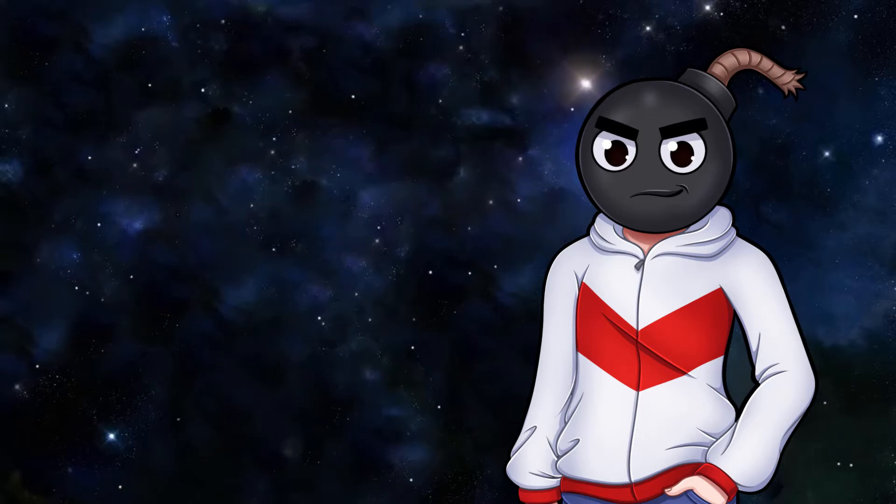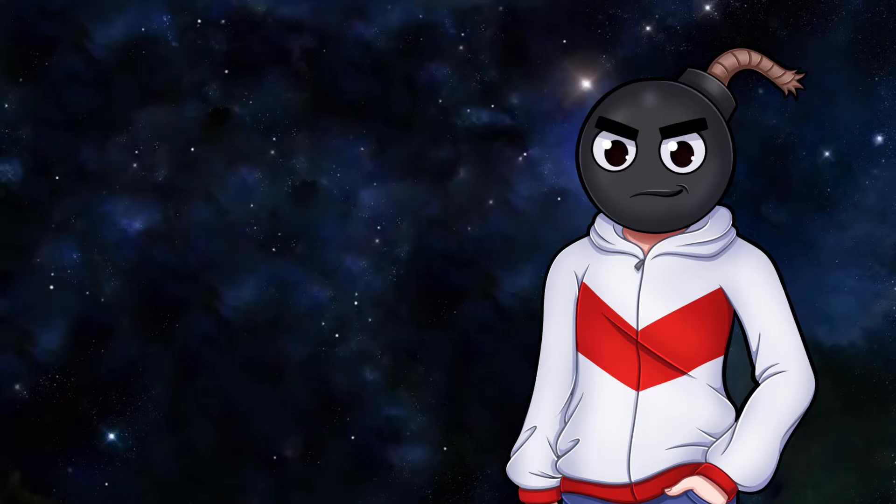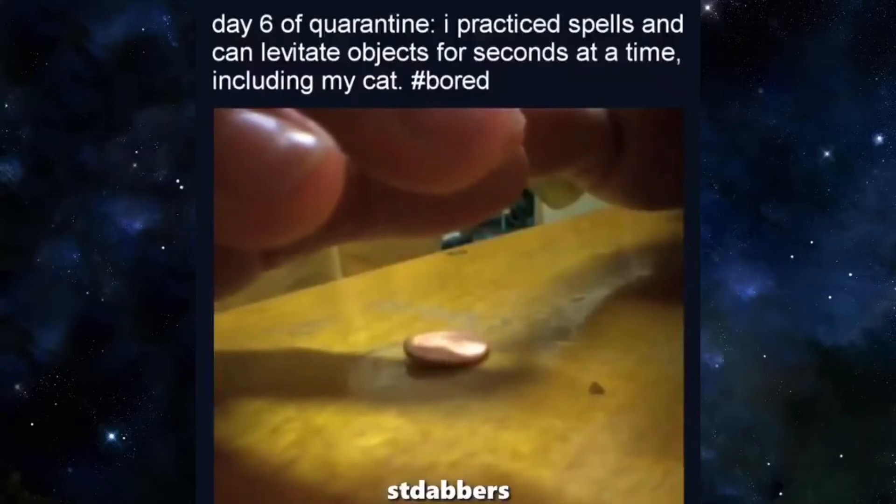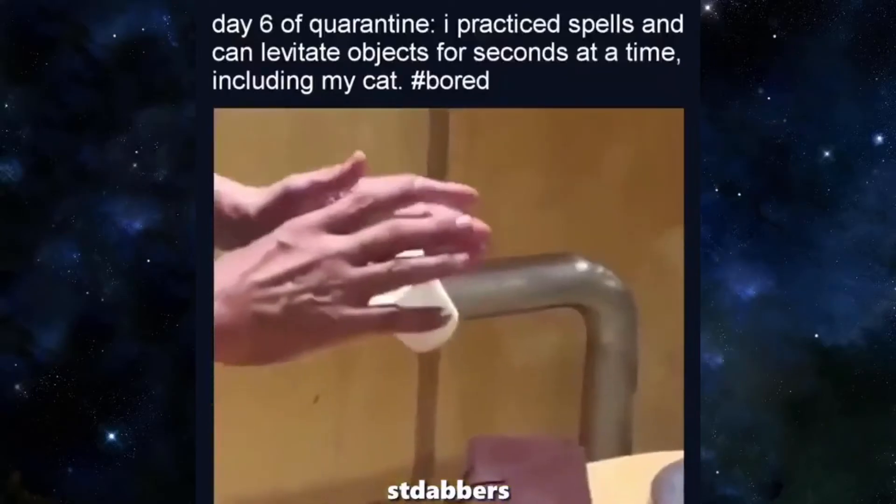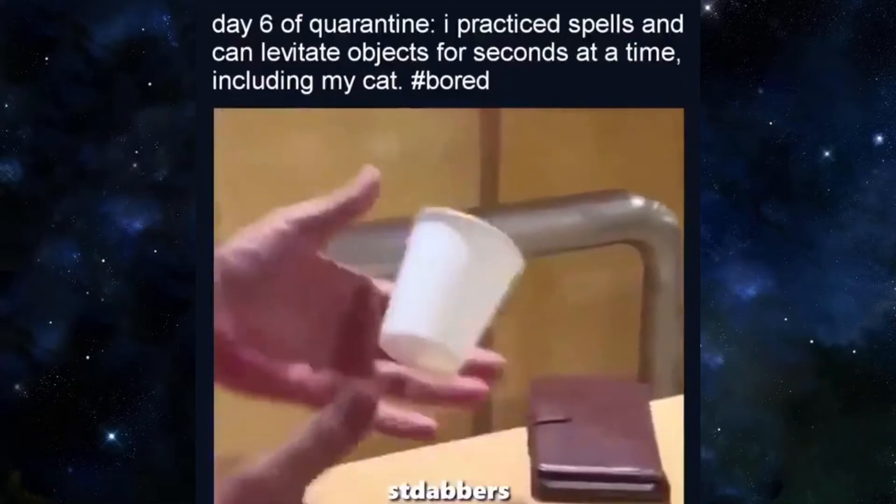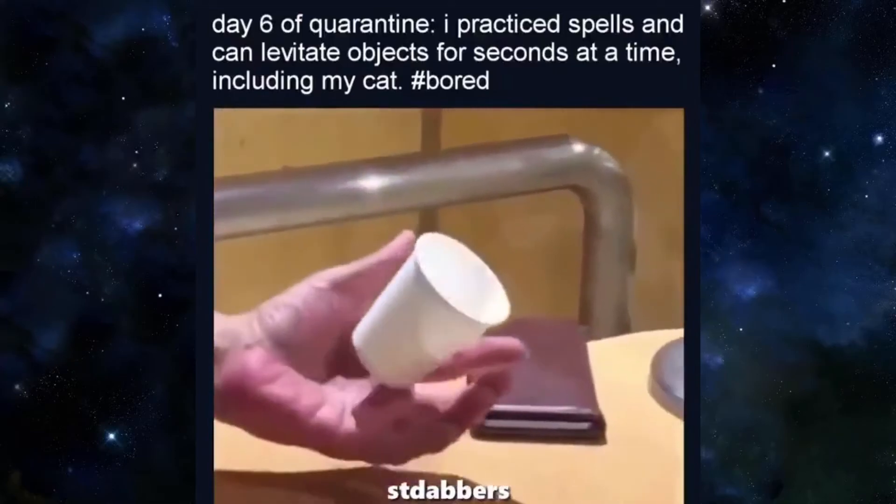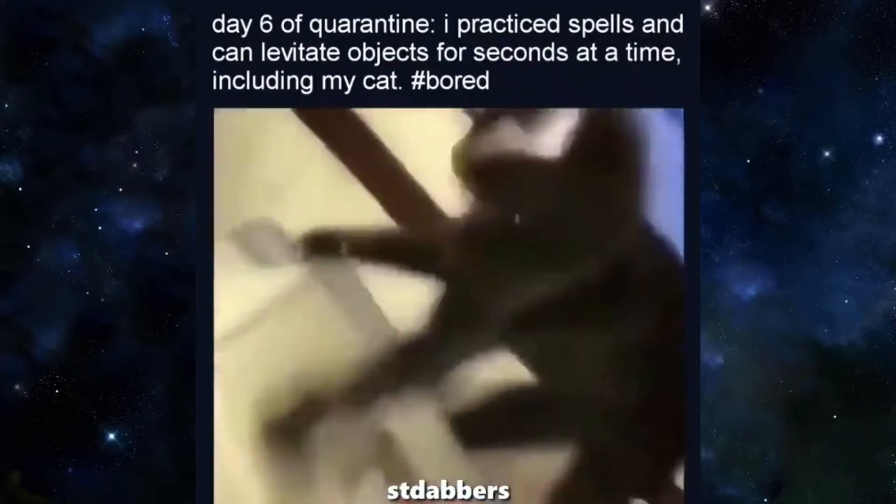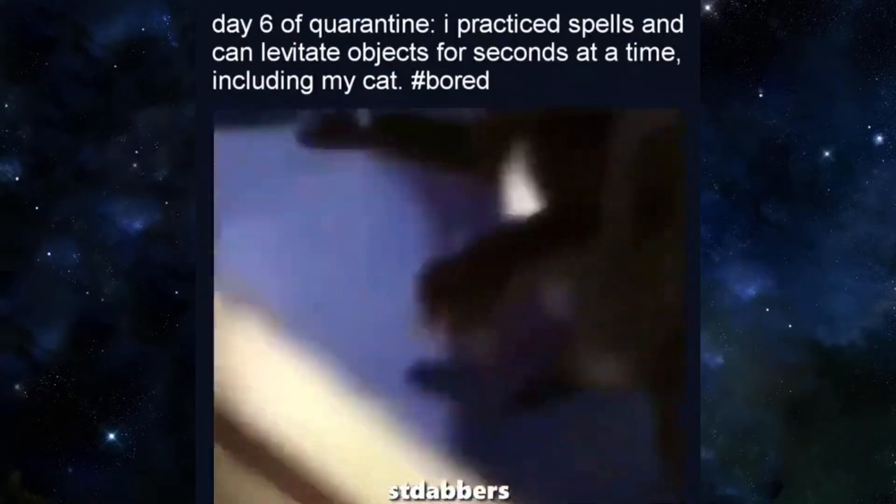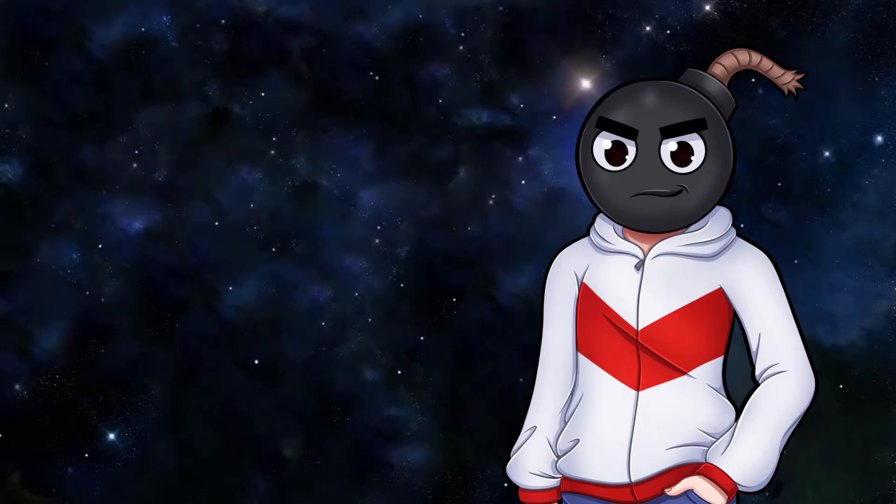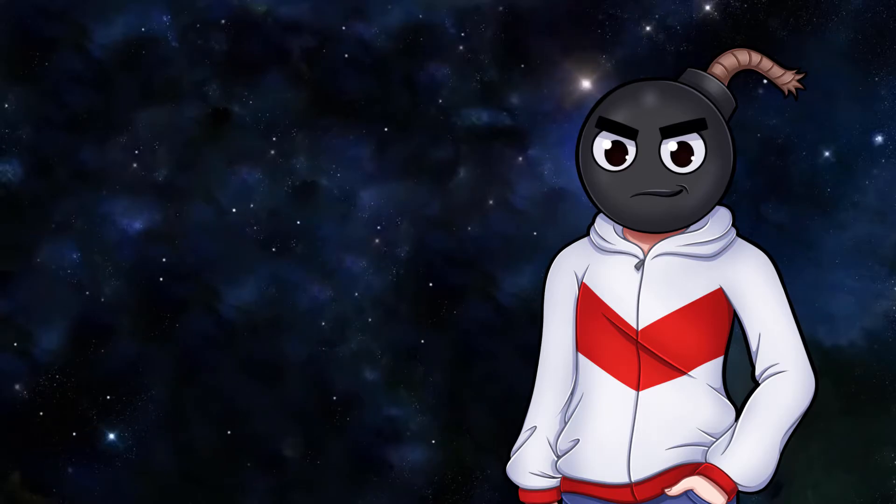Day six of quarantine. I practice spells and can levitate objects for seconds at a time. Including my cat. Hashtag bored. Ooh. Oh. Oh. Okay. I didn't expect... Okay. I didn't think the cat would literally go at the end. But alrighty then.